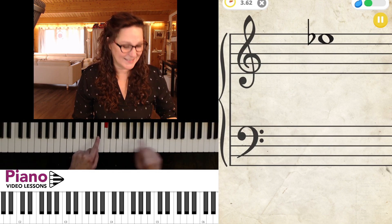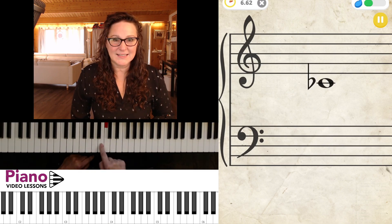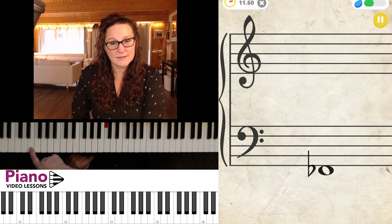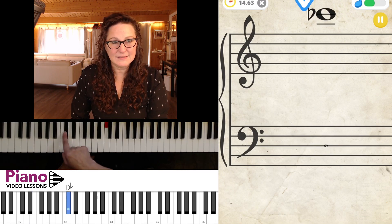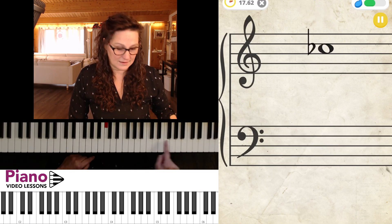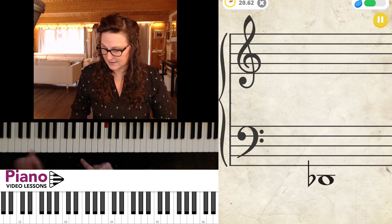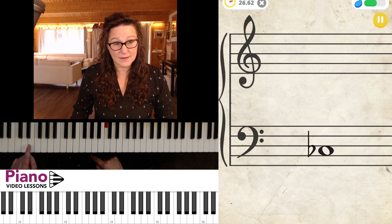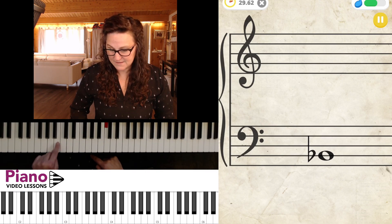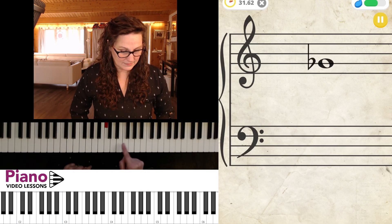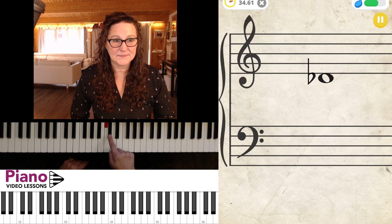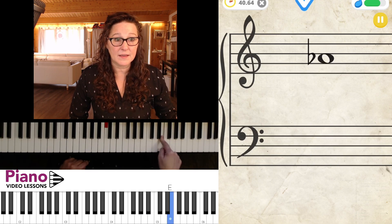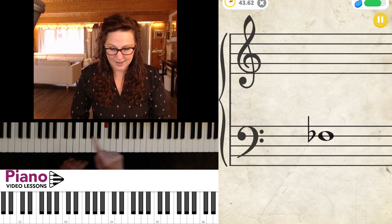Now we have B flat, E flat, C flat, G flat, F flat, D flat, C flat, another C flat down here, D flat, another C flat up here, B flat, G flat, D flat. You'll get faster at these and not necessarily have to think about the original note before you find the actual key.